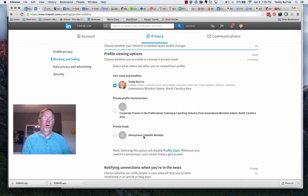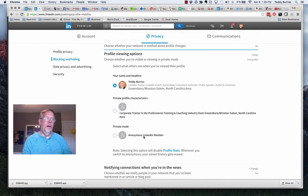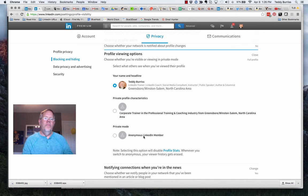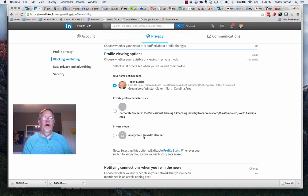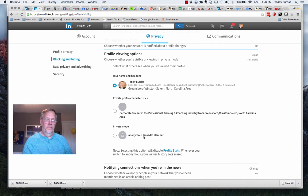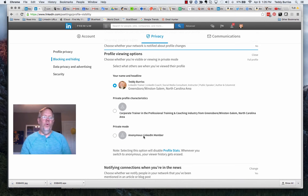The third option is to go totally private. If you go totally private or become an anonymous LinkedIn member, they will not know who looked at their profile. They will only know their profile was viewed.